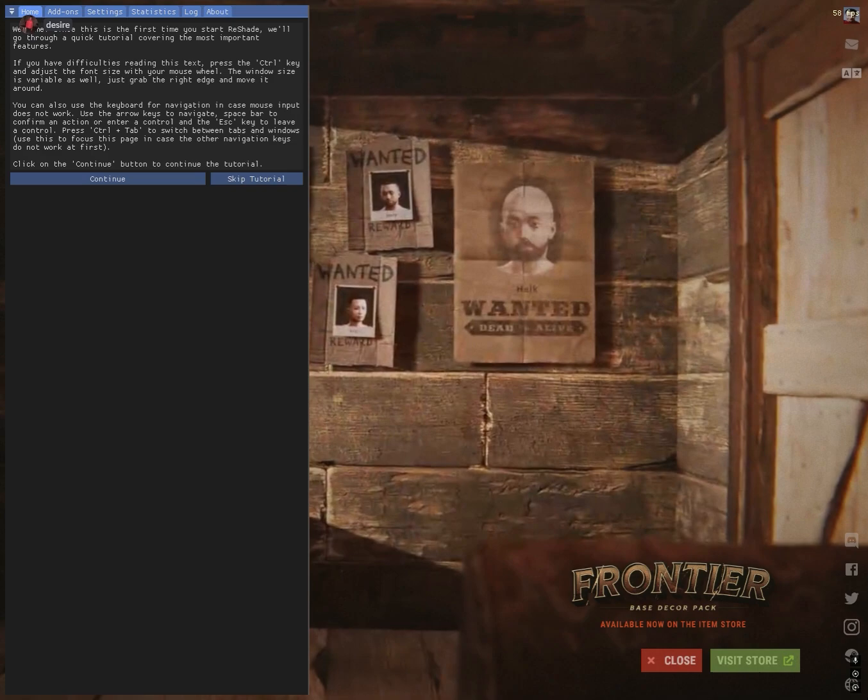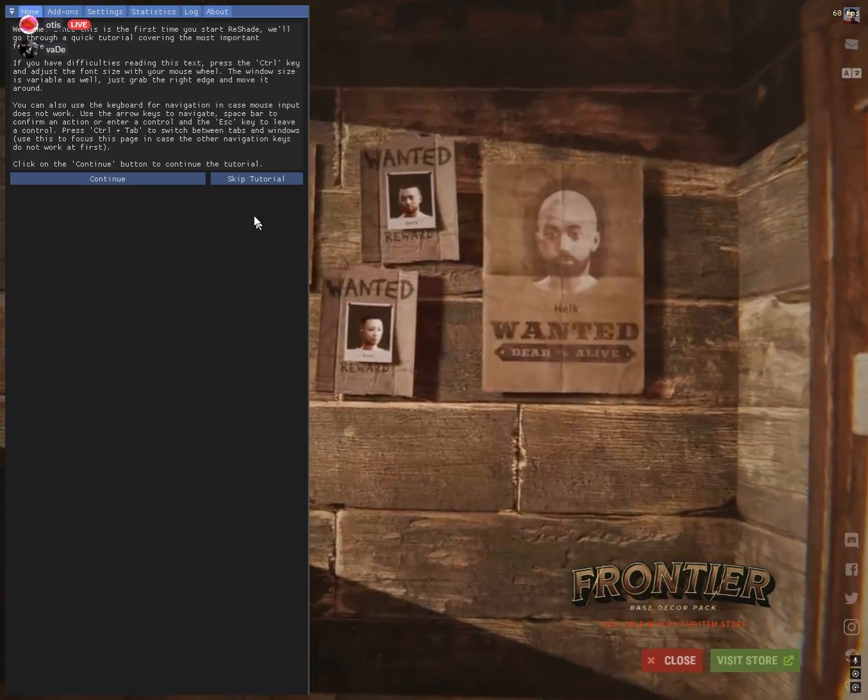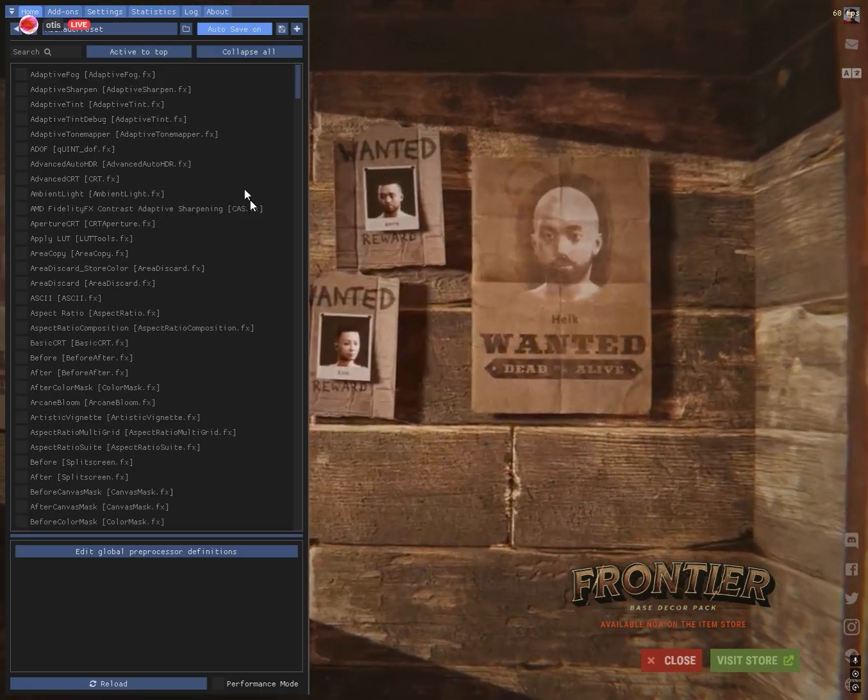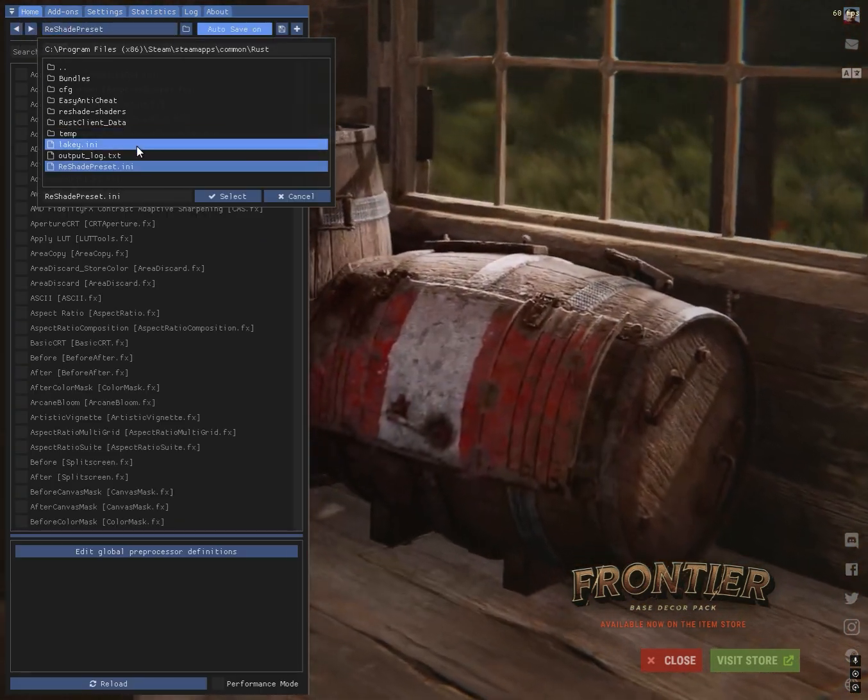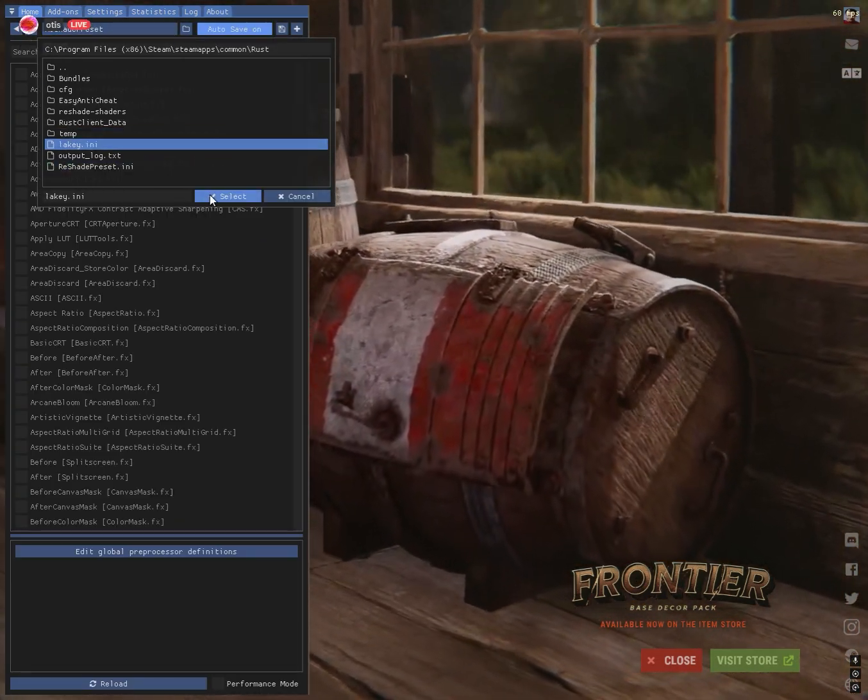So now that you're on the main screen, you can go ahead and press home, which will open the Reshade menu. Click skip tutorial if this is your first time opening.